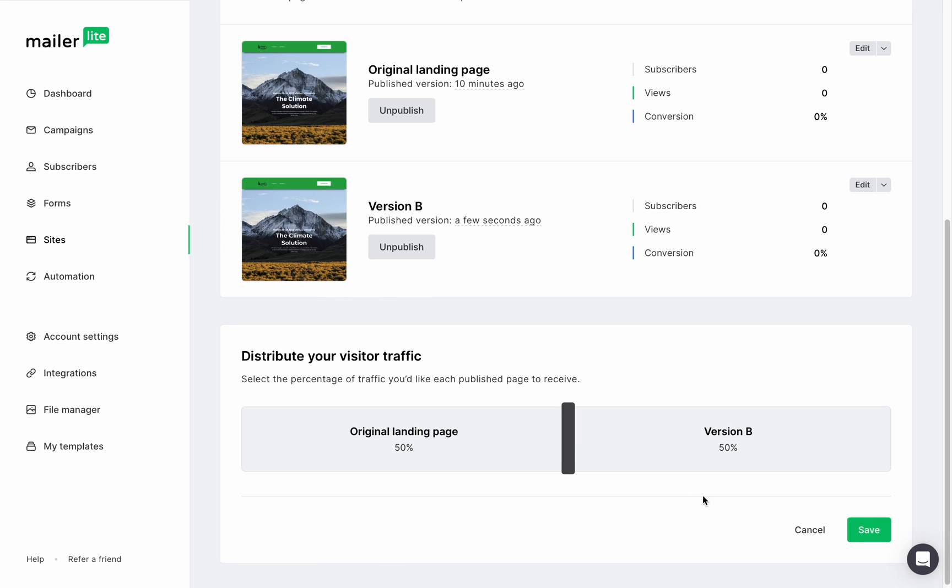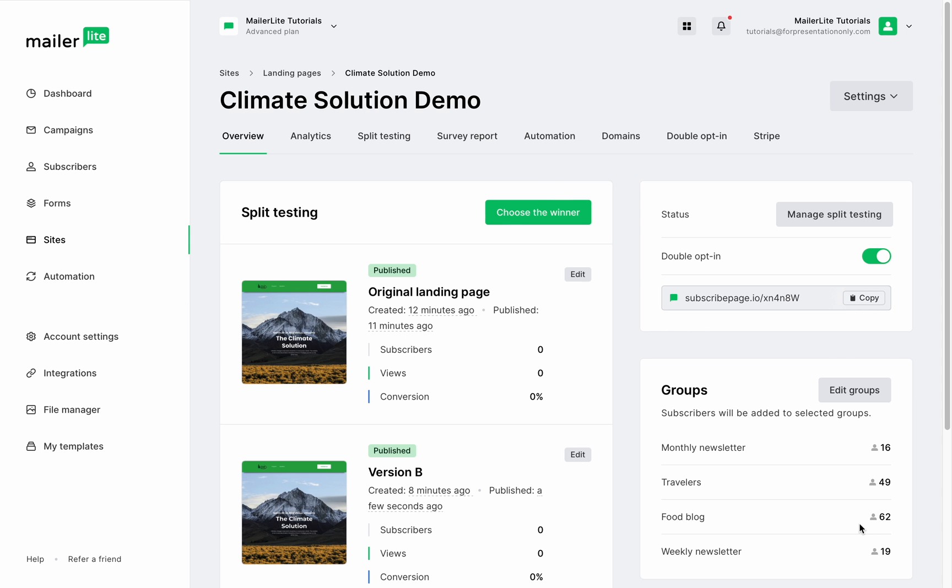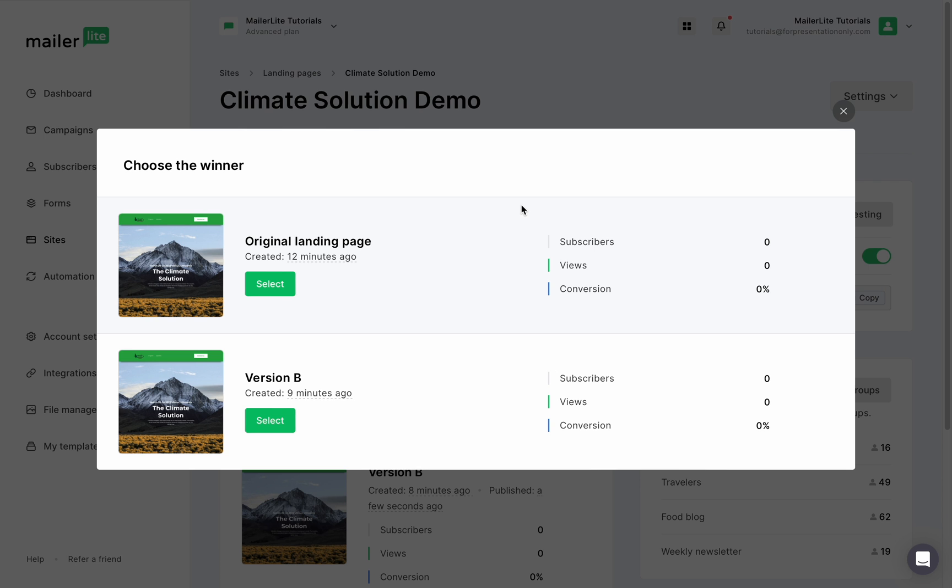Once you're happy with your settings, click save. You can still make changes to these versions before the winner is chosen and when you consider the testing period over you can decide the winning landing page by clicking choose the winner.